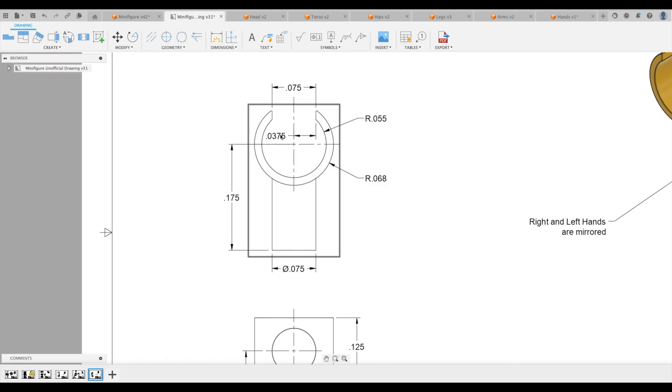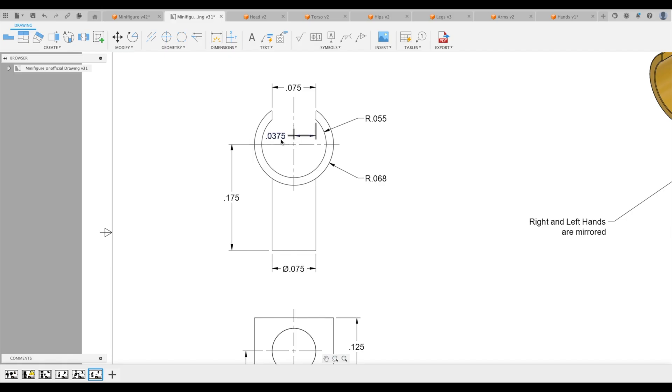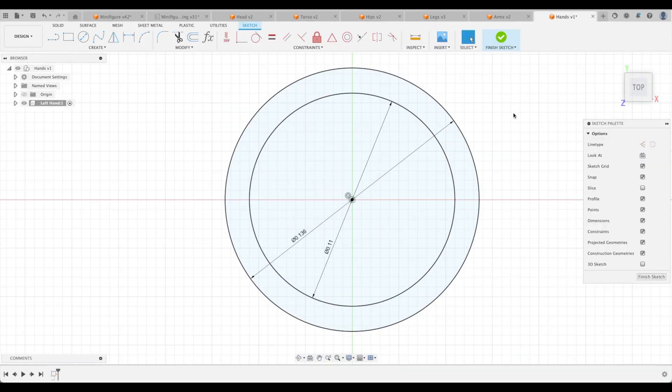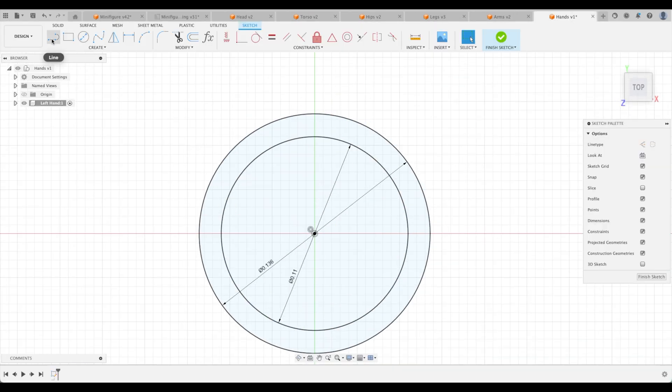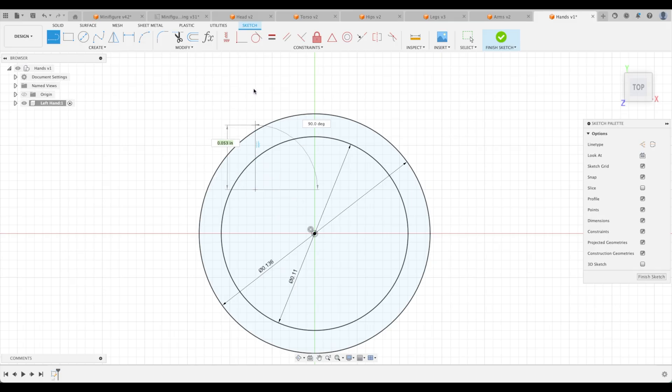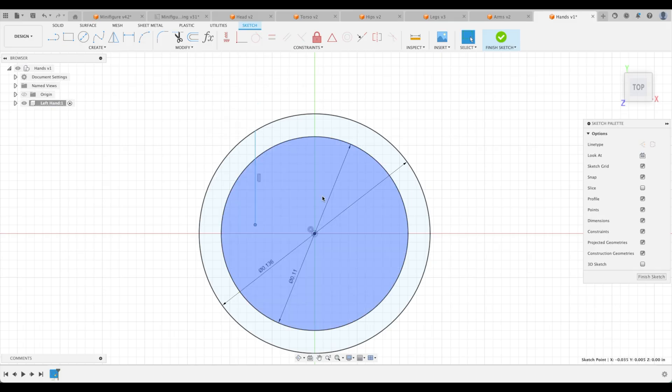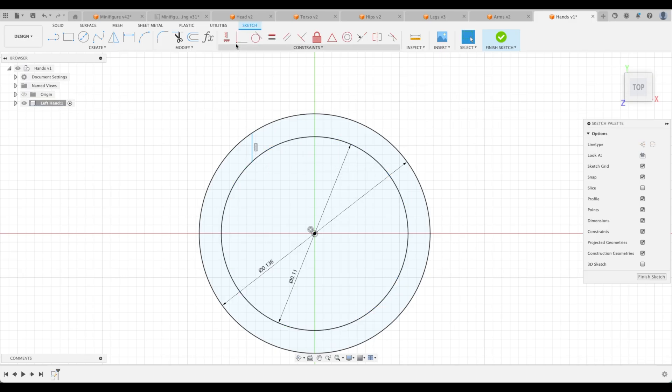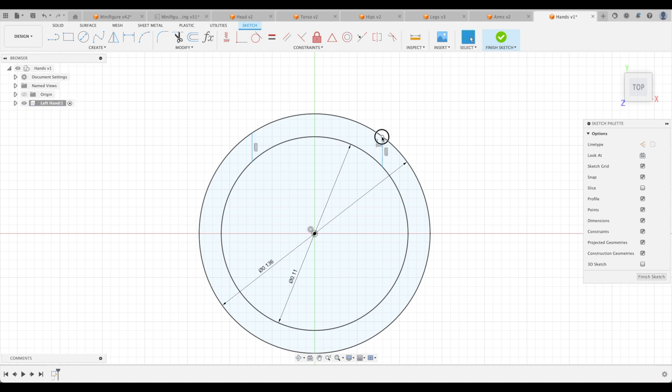And then we have a spacing of 75,000 and it's half of that from the center point. So let's remember 75,000 and we can just create a line here. Excellent. We can create a coincident constraint right to that point. Great. Do the same thing over here.